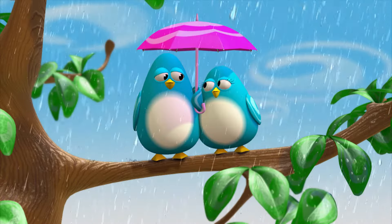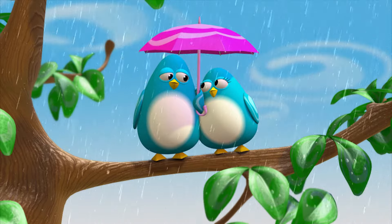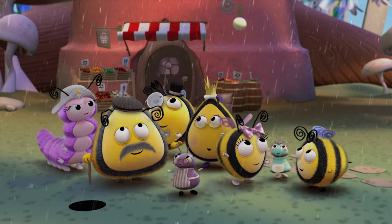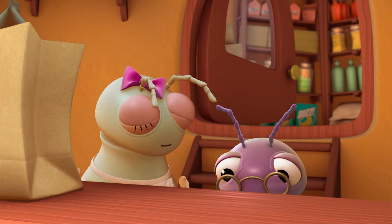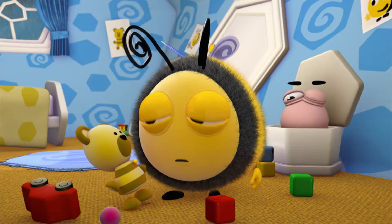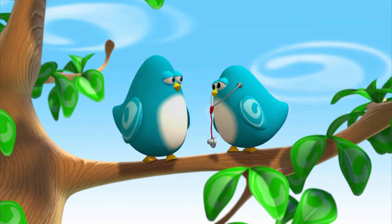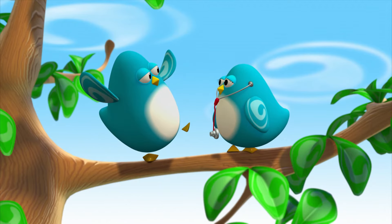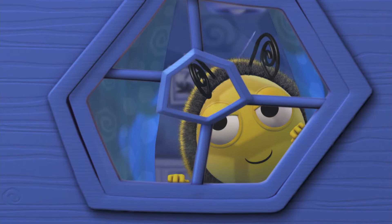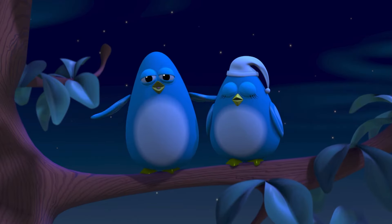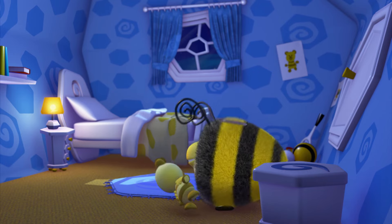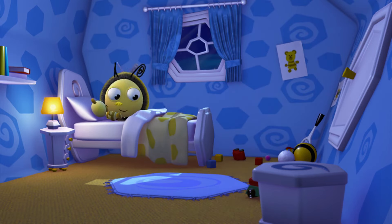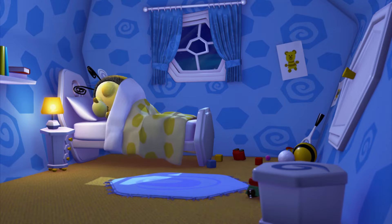U is for Umbrella, useful on a rainy day. V is for Vince at the General Store. W is for Worm, and X is for X-Ray. Y is for Yawn, the sound you make when it's time to go to bed. And once you're asleep, there's a different sound — that's the sound of the letter Z.